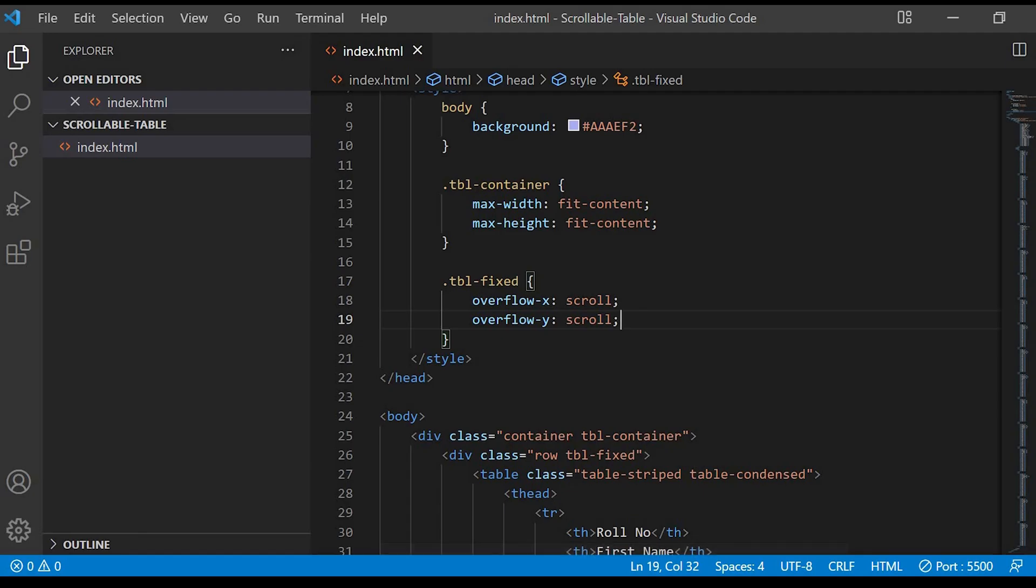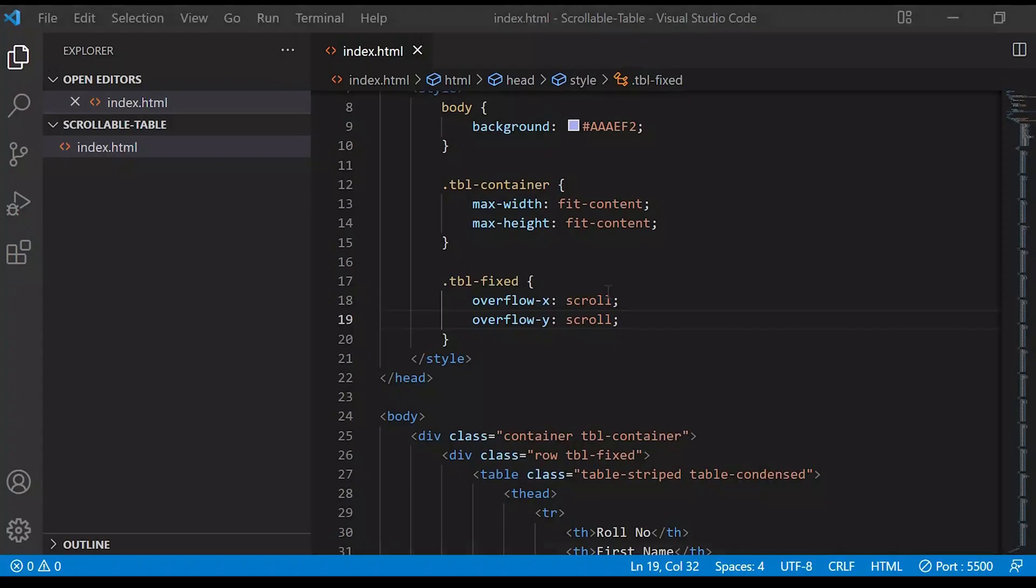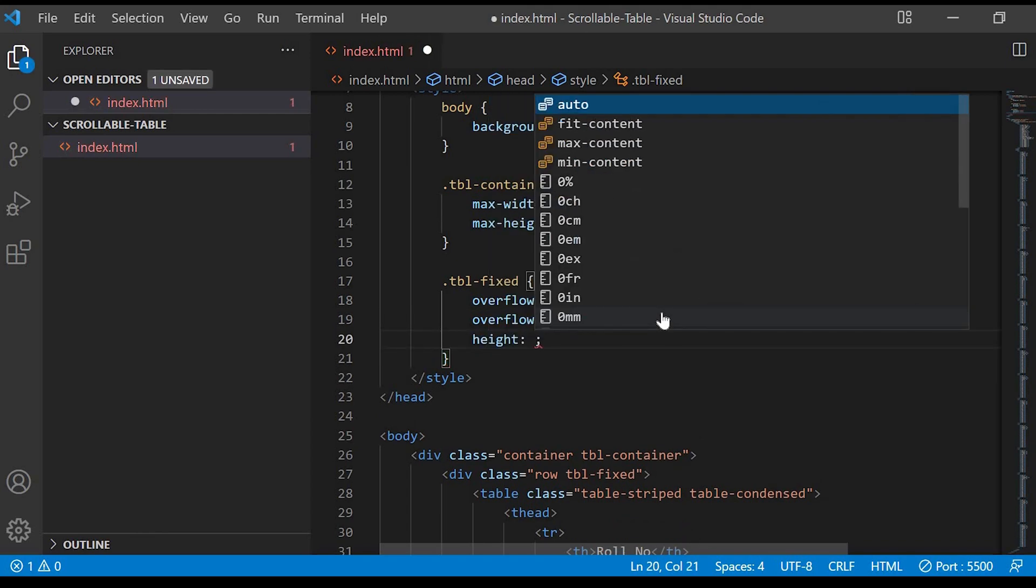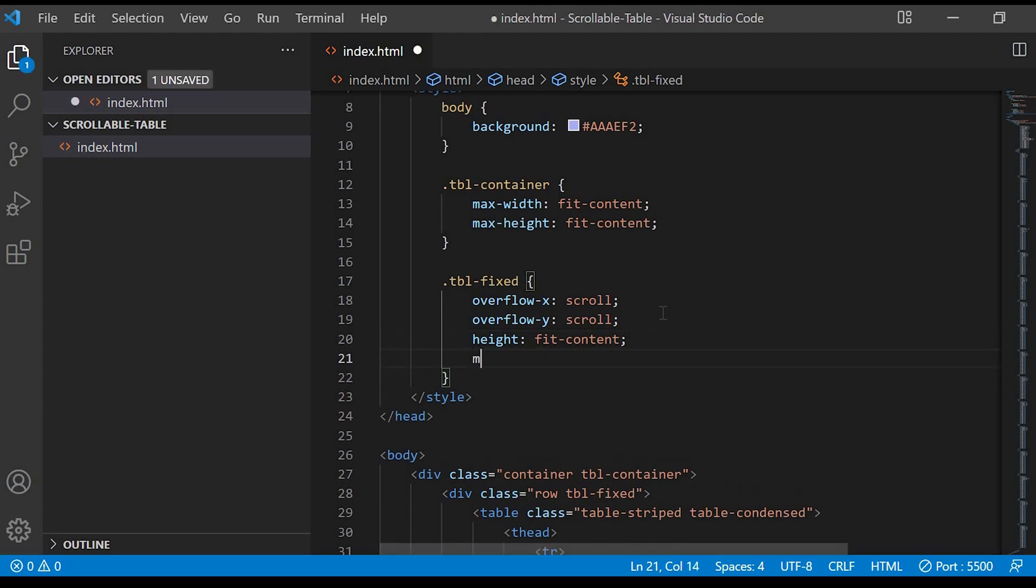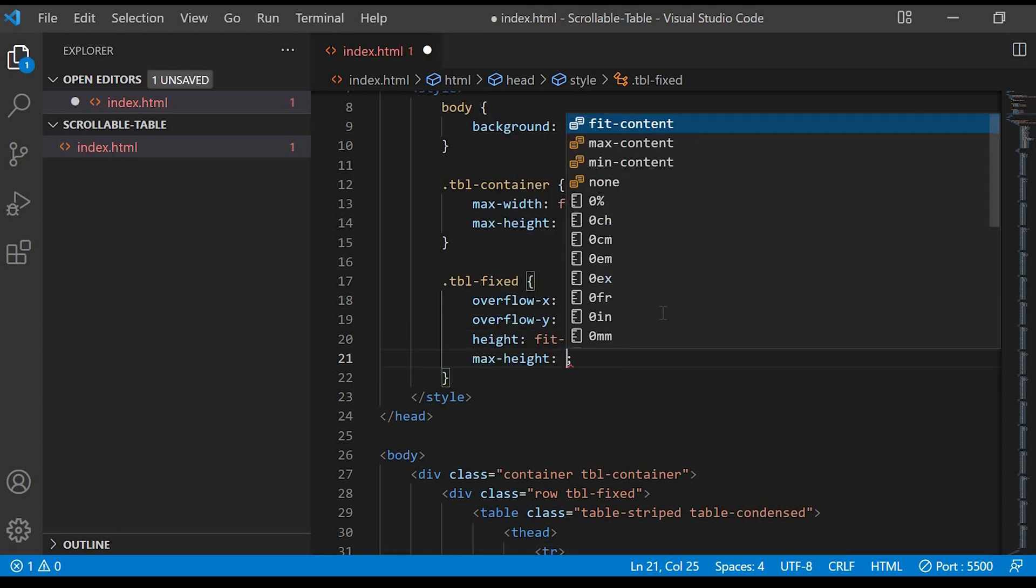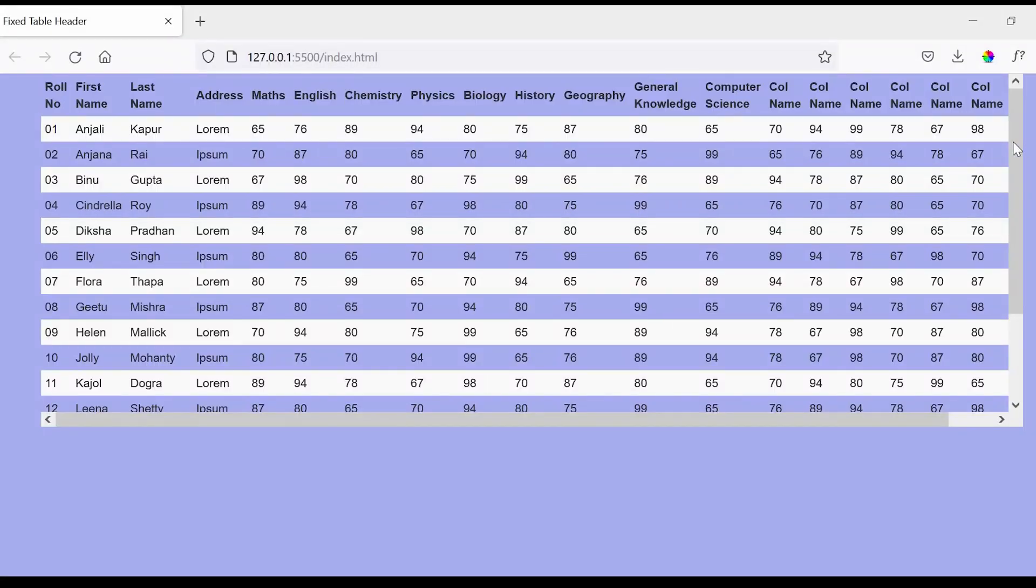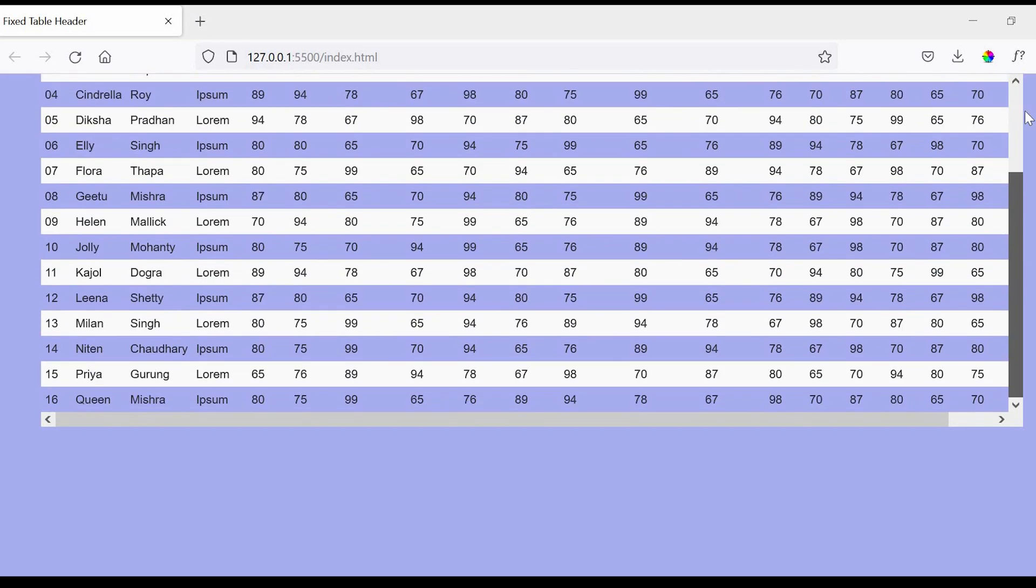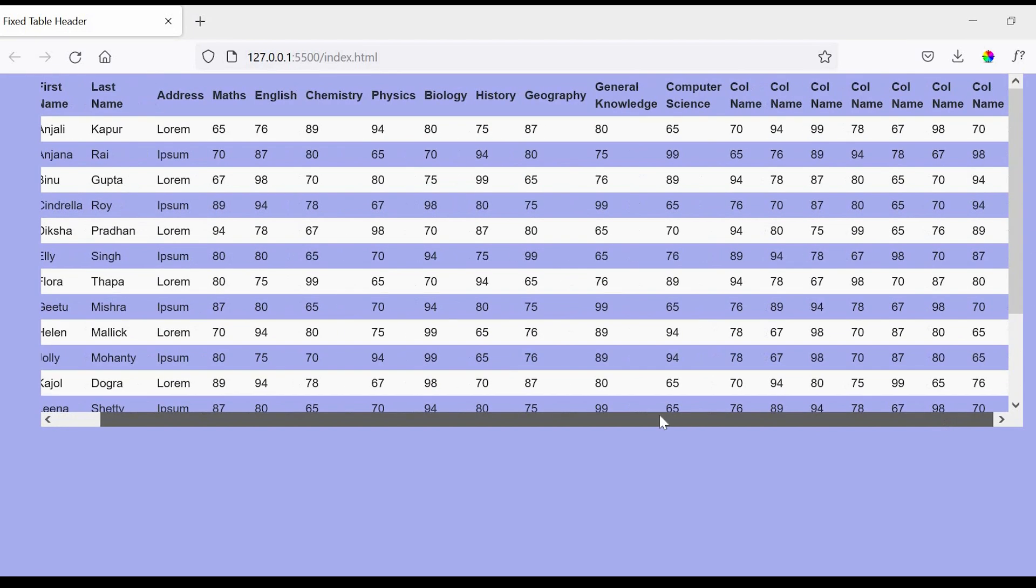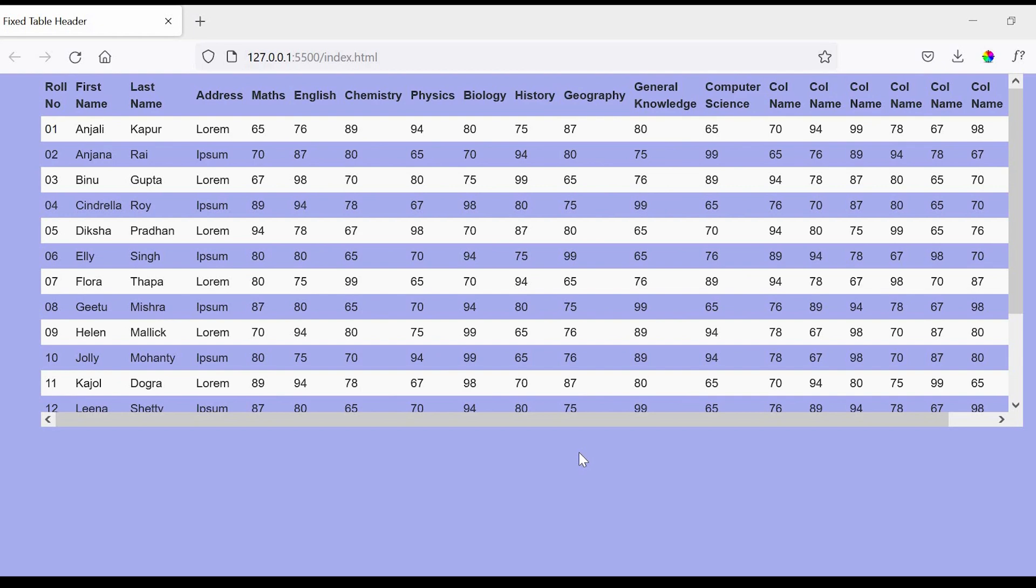You can see the scroll bar. We'll specify the height. First we'll give height fit-content, and then we'll provide the max-height. We'll give 70vh. Now let's check in the browser, so the scroll bar works fine. One thing which we can do to this is we'll add some margin-top, say 40px.